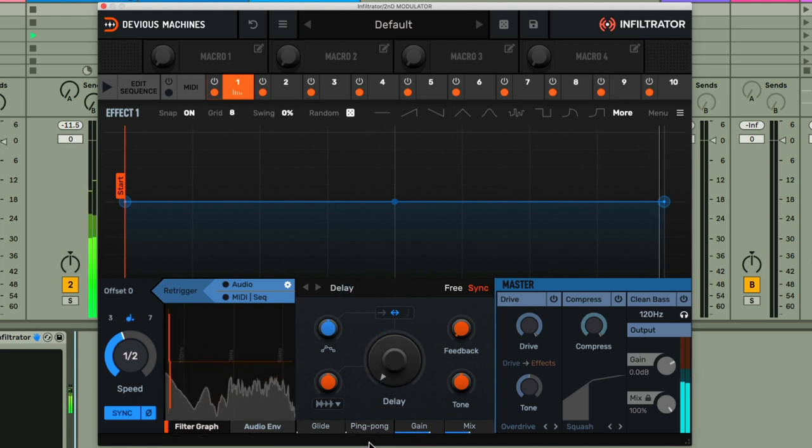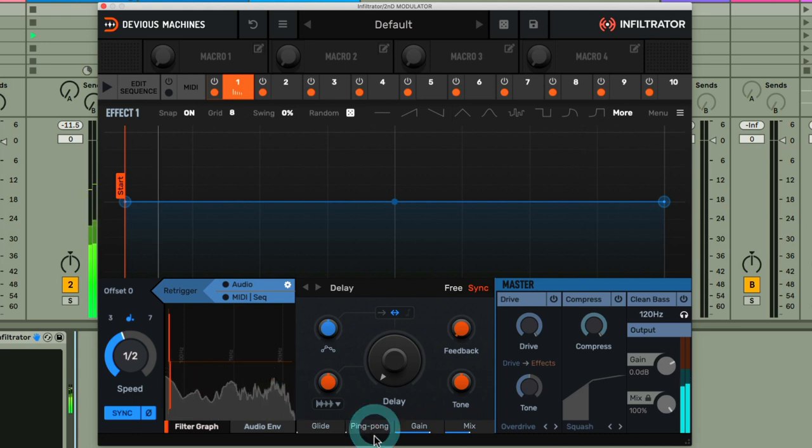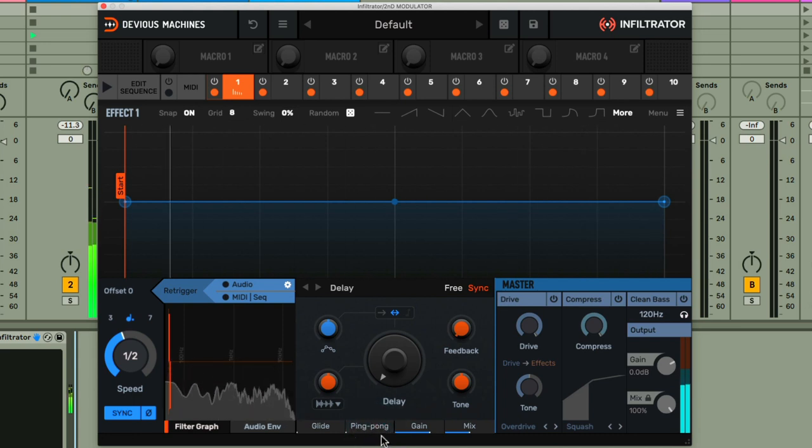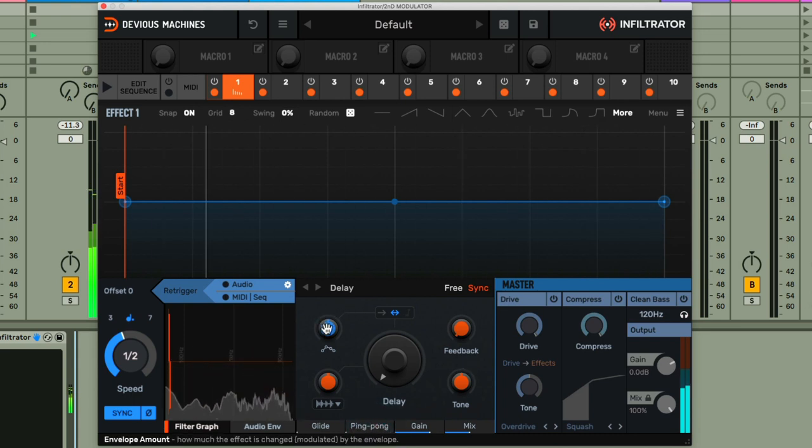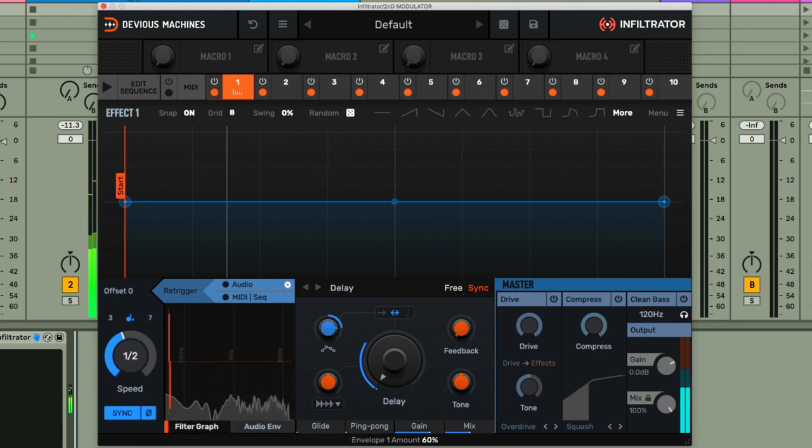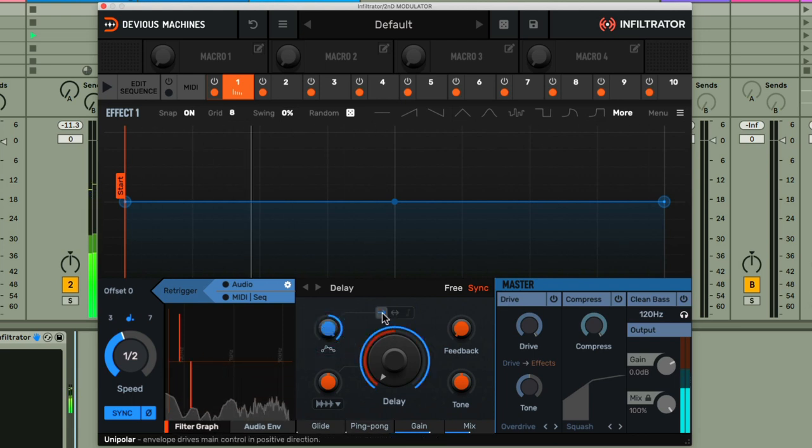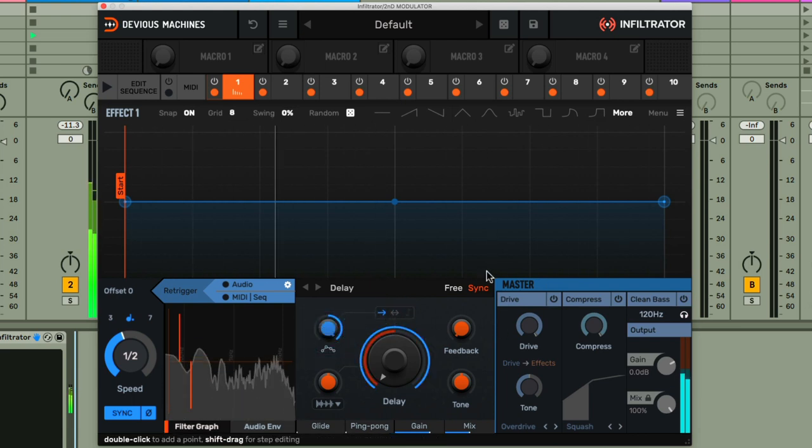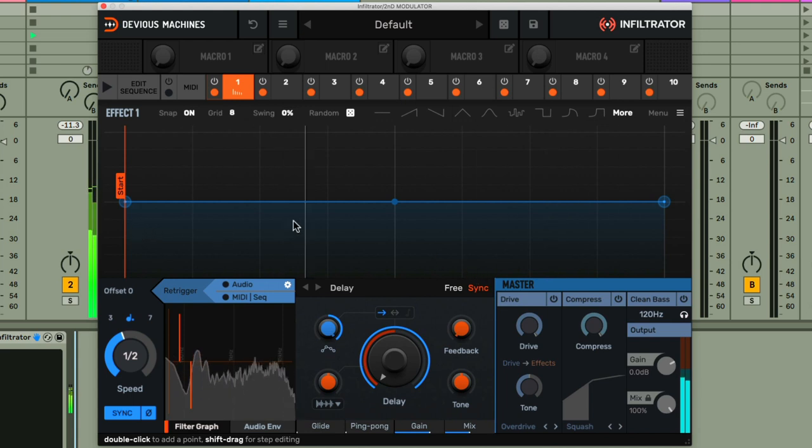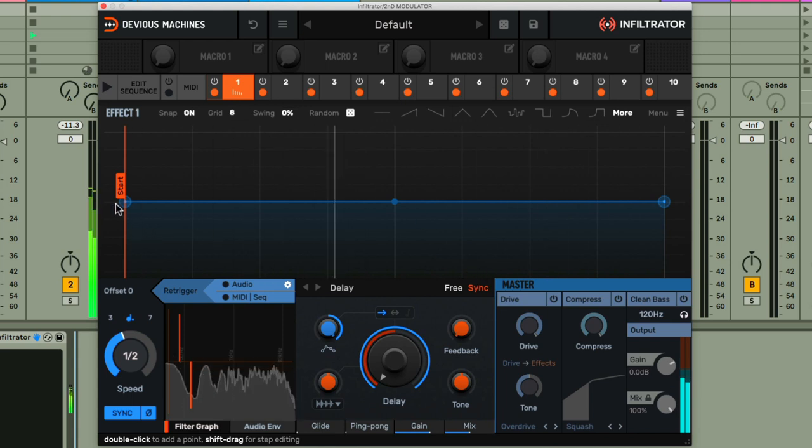And it's in ping pong mode at the moment, so ultra-wide, bouncing hard left and right when it repeats. So what I'll do now is turn up the modulation amount, with it set to unipolar, so I can then use the envelope to create a ramp up, so the delay gets longer across the envelope.